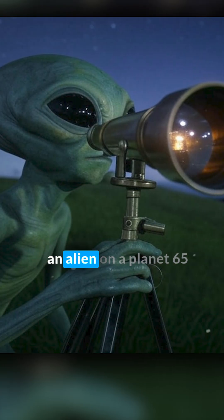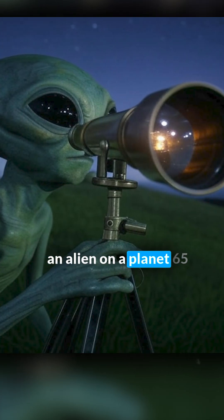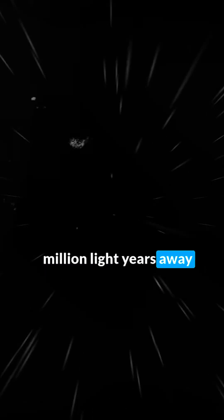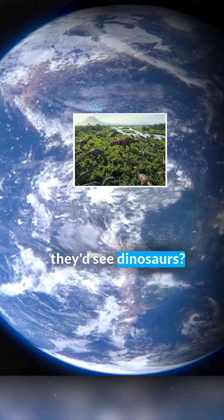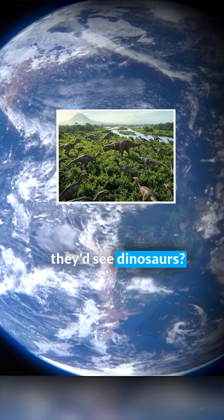What if I told you that if an alien on a planet 65 million light years away looked at Earth right now, they'd see dinosaurs?